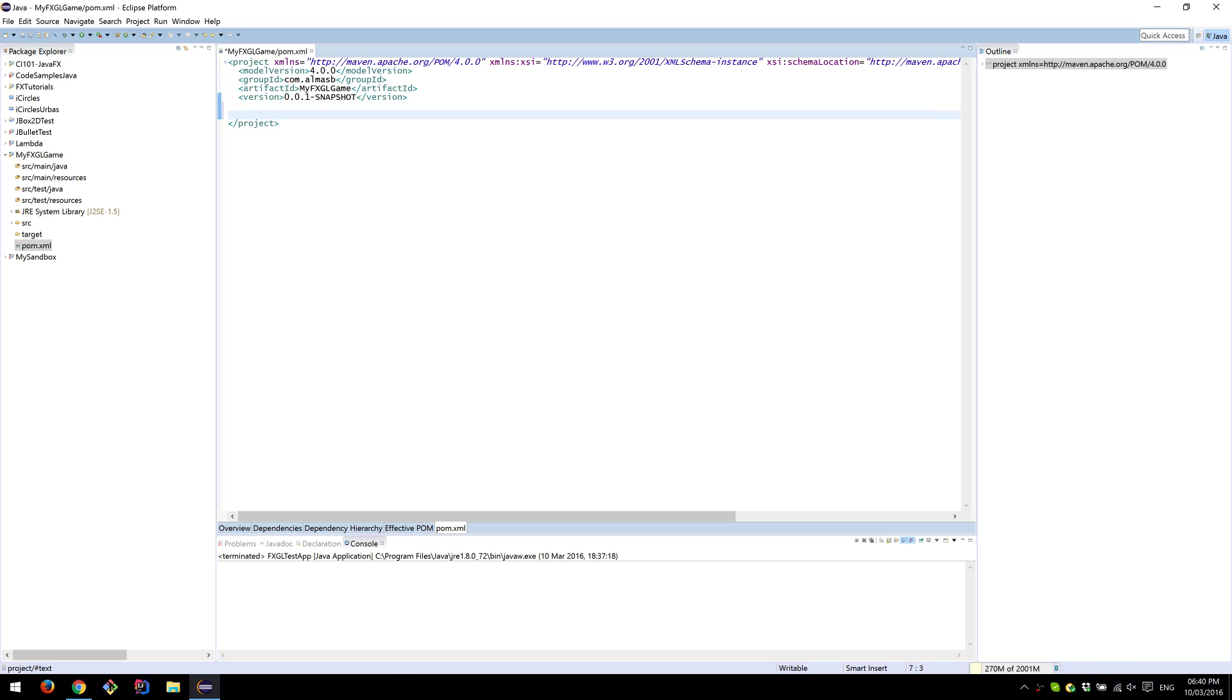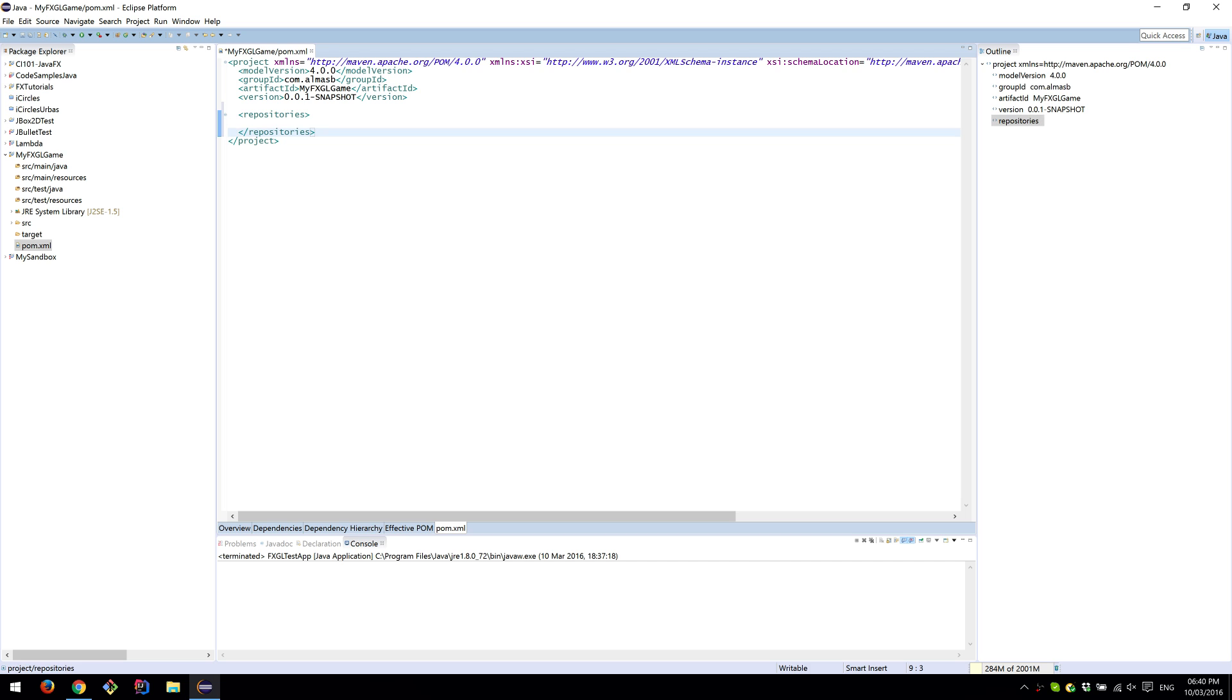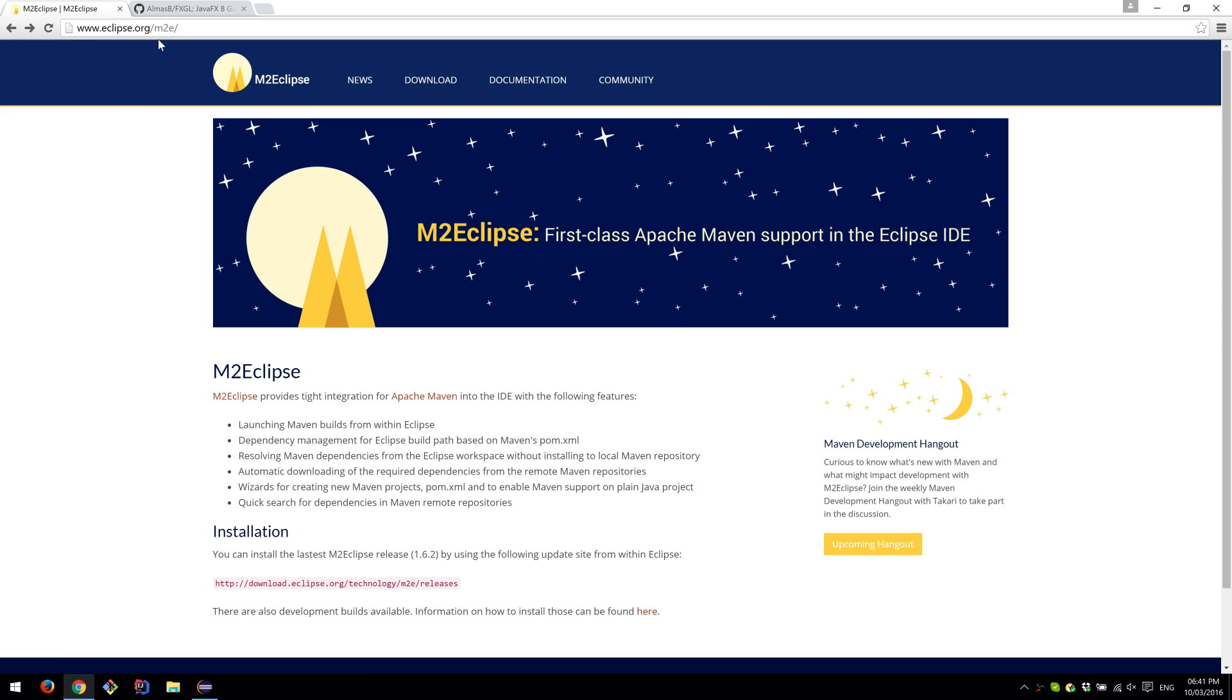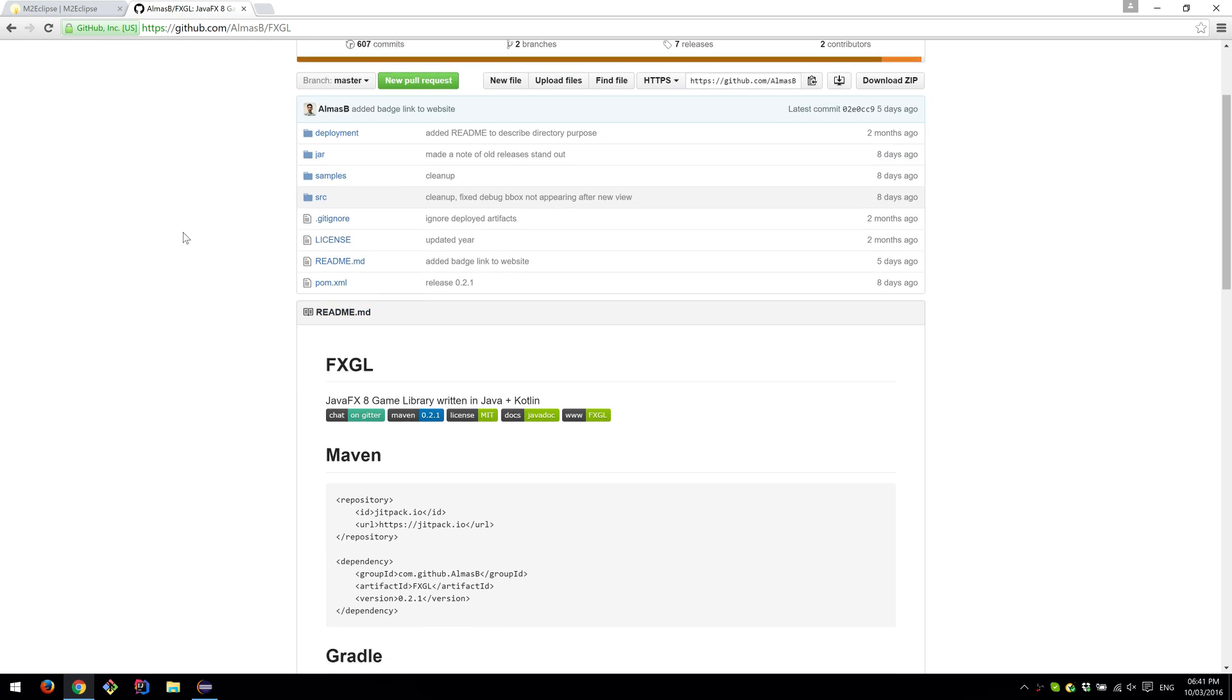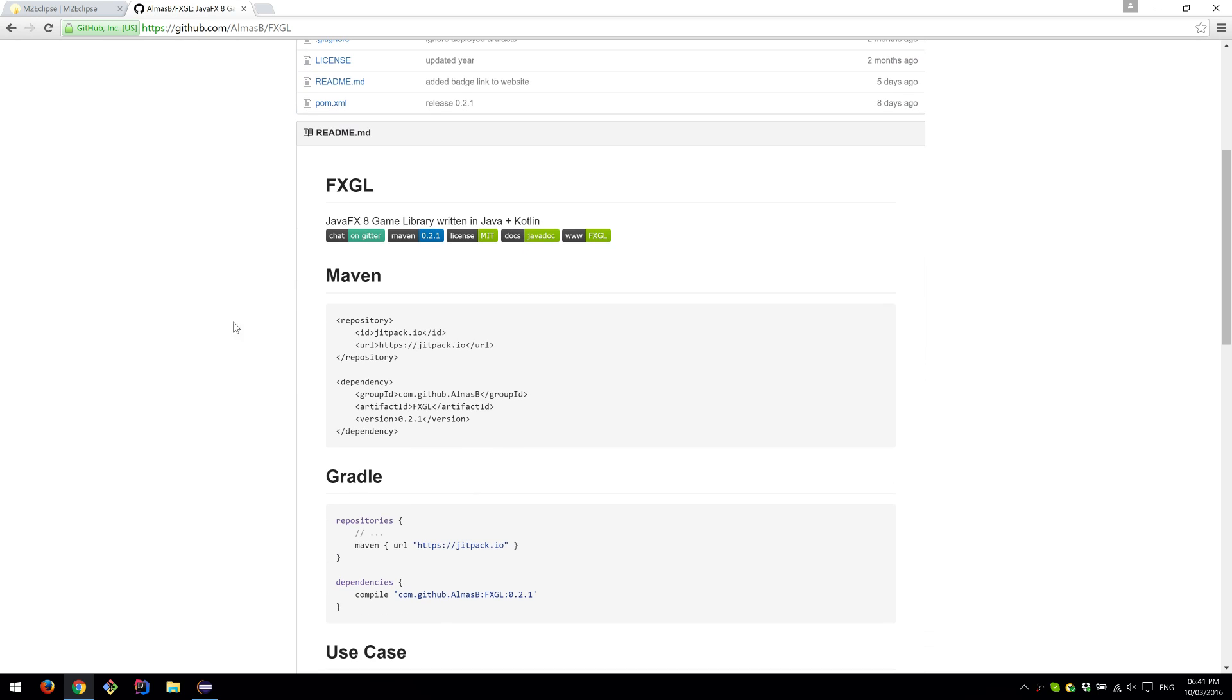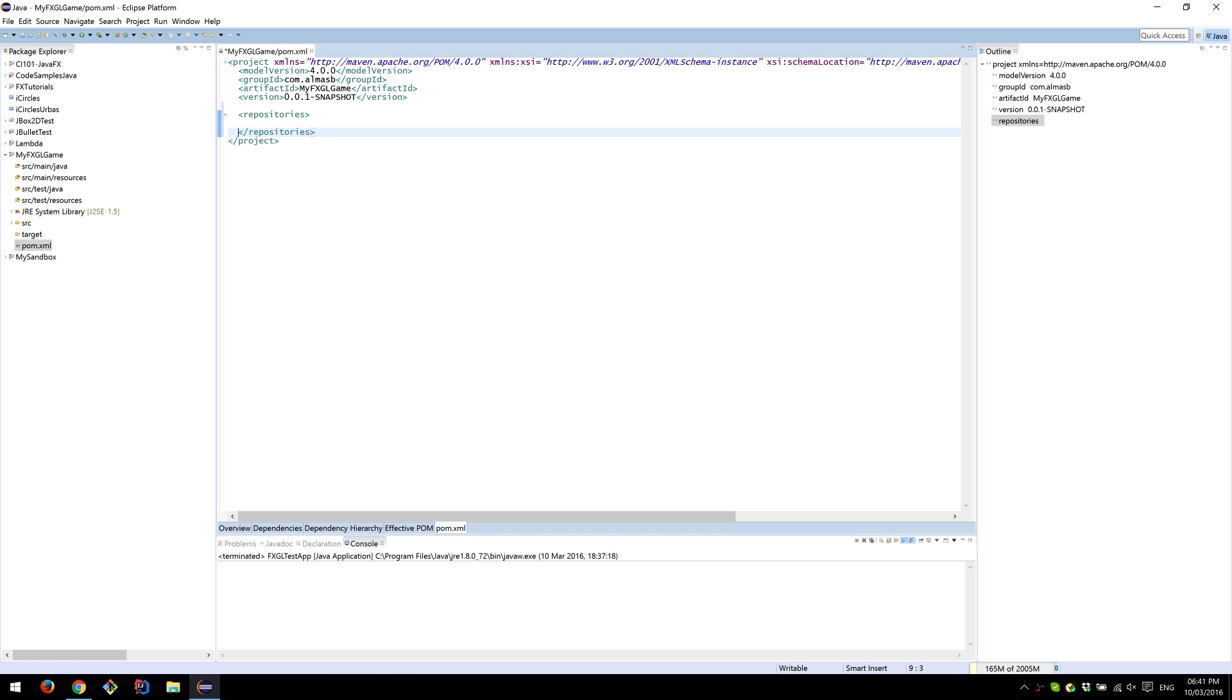What you need to do now is create repositories. If you go to FXGL repo on GitHub, scroll down to Maven, then copy repository and place it here.